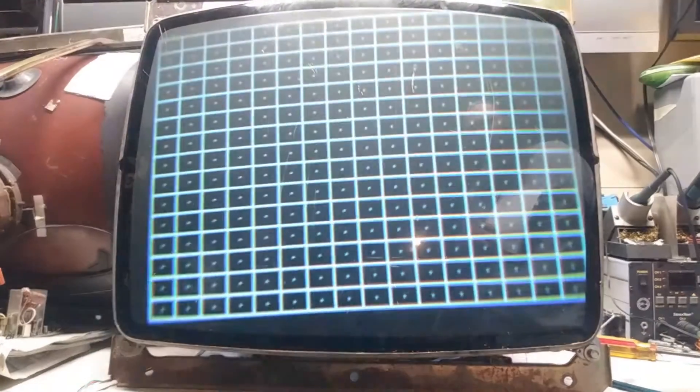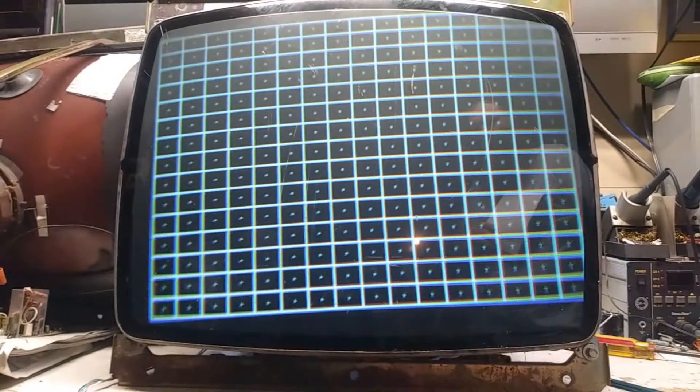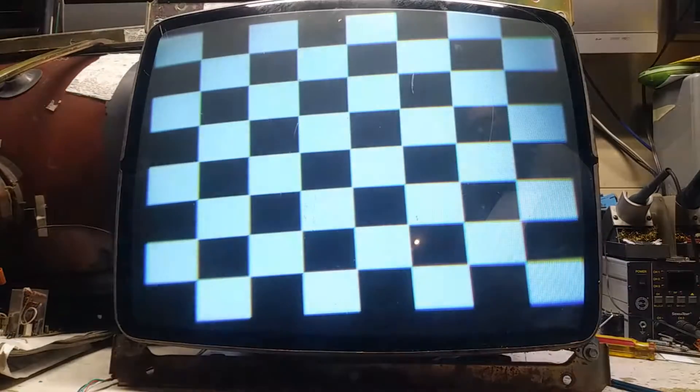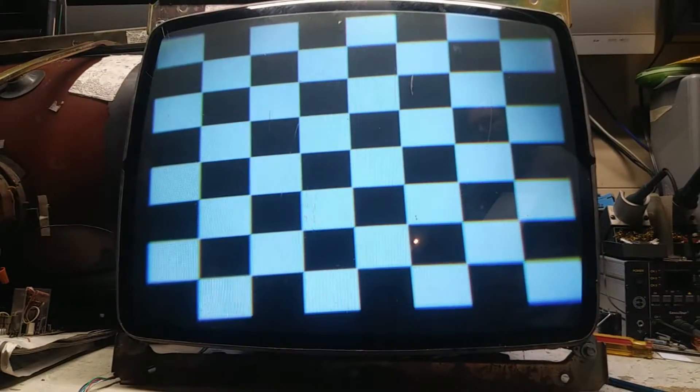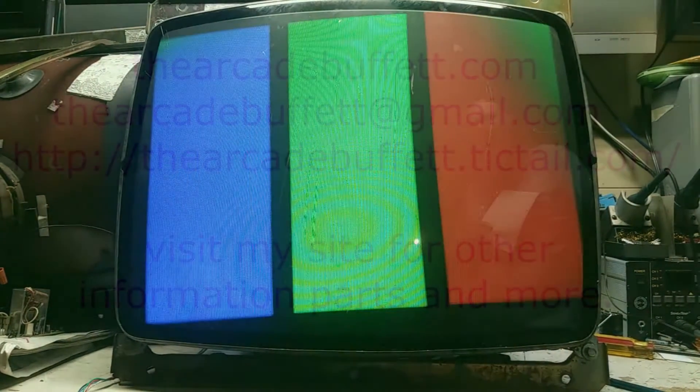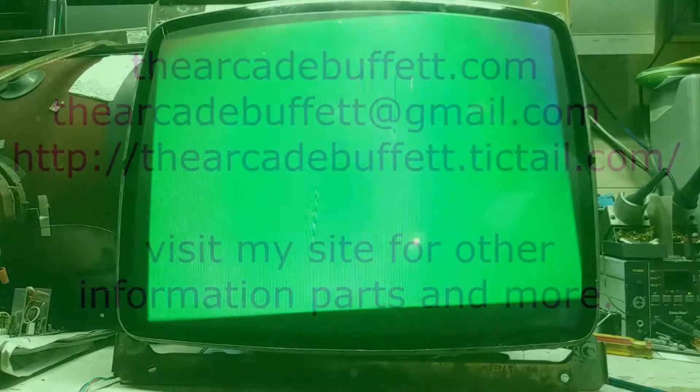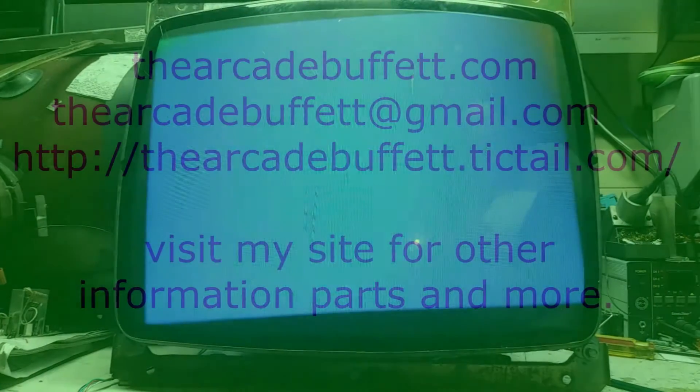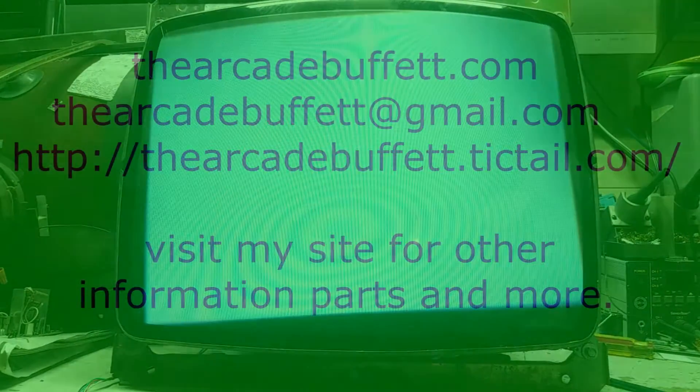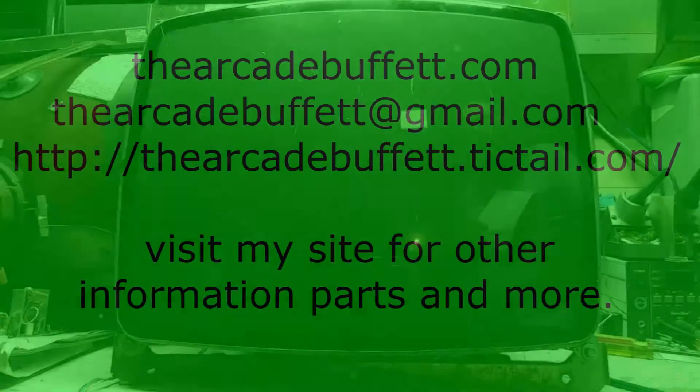If you have any questions or comments, please leave them at the bottom of this video or shoot me an email at thearcadebuffet@gmail.com, or visit my site thearcadebuffet.com. Thanks and see you soon!